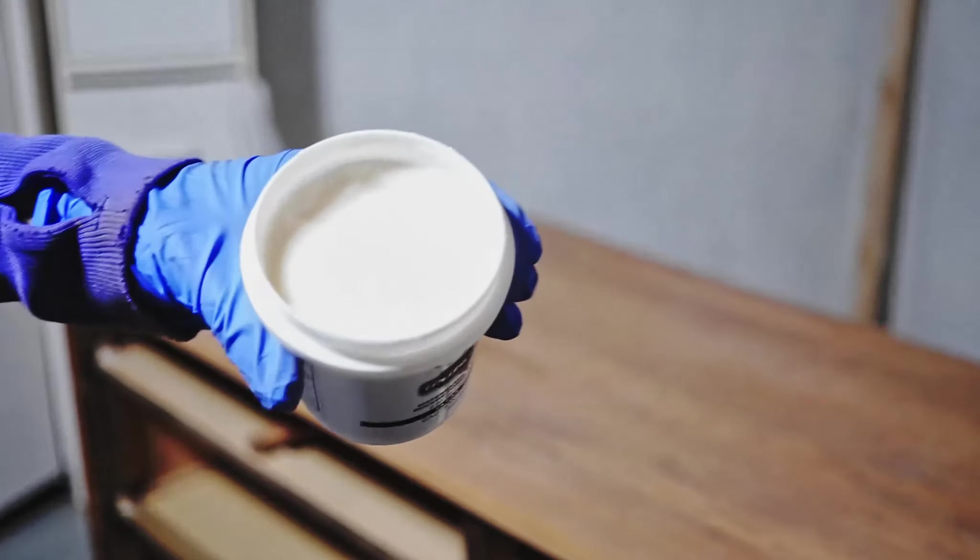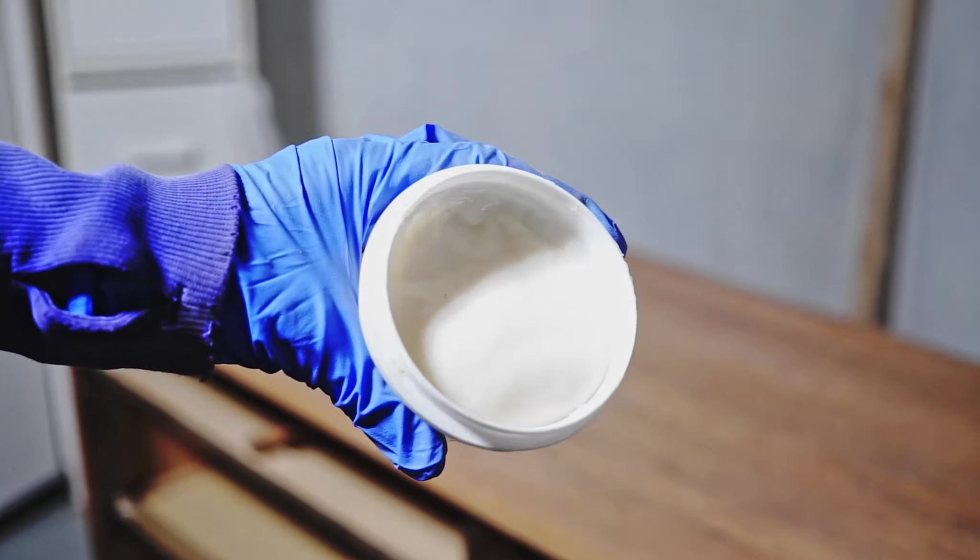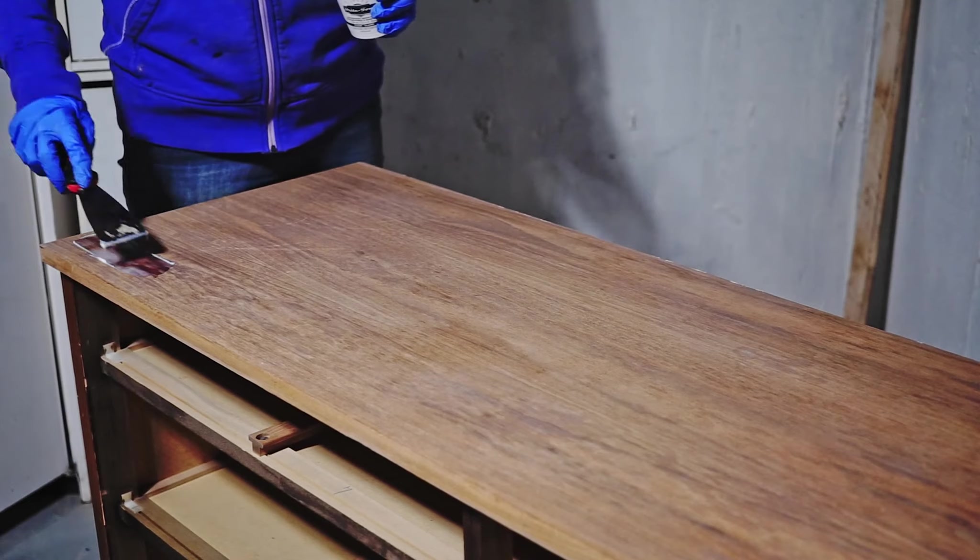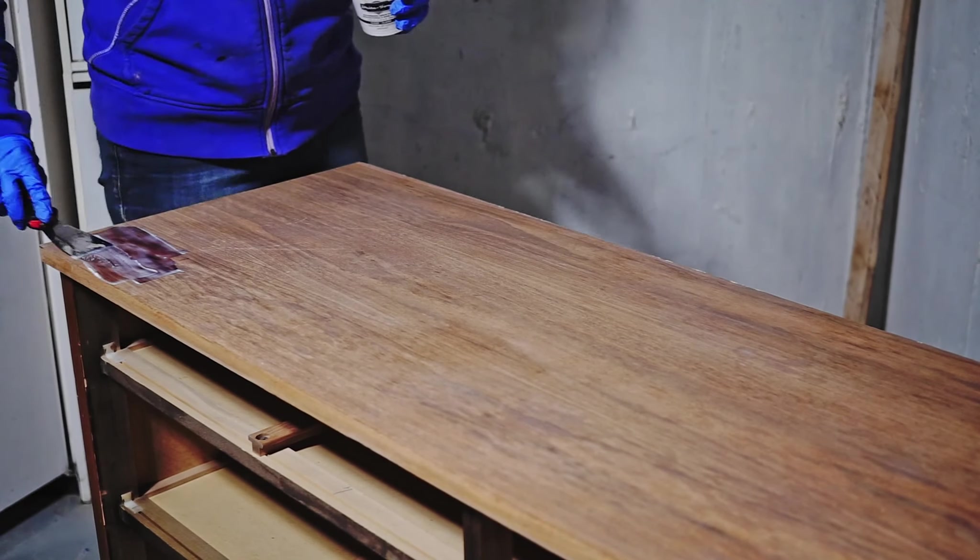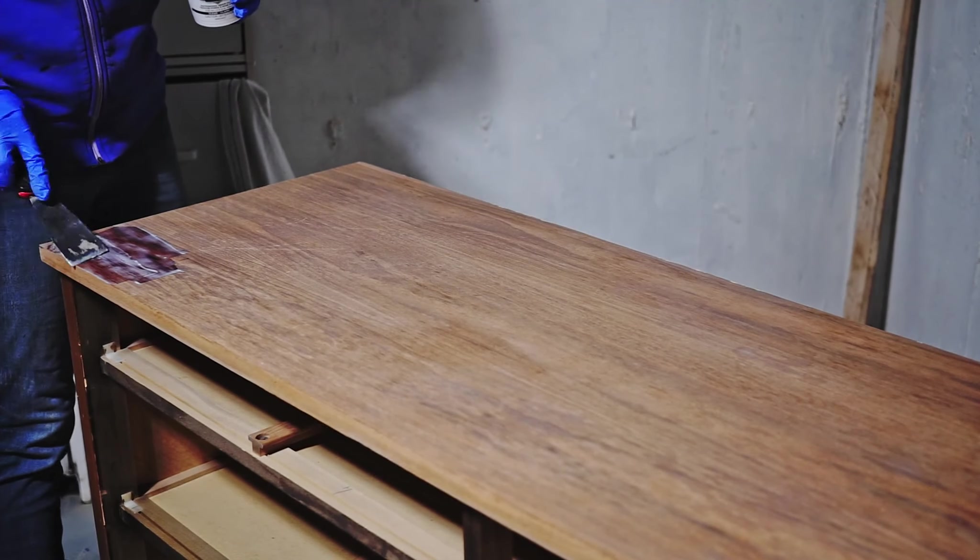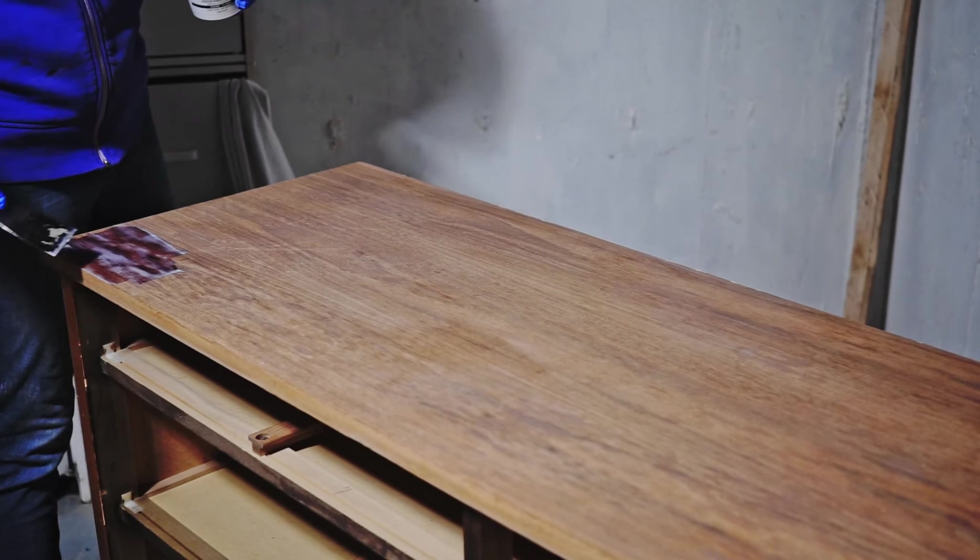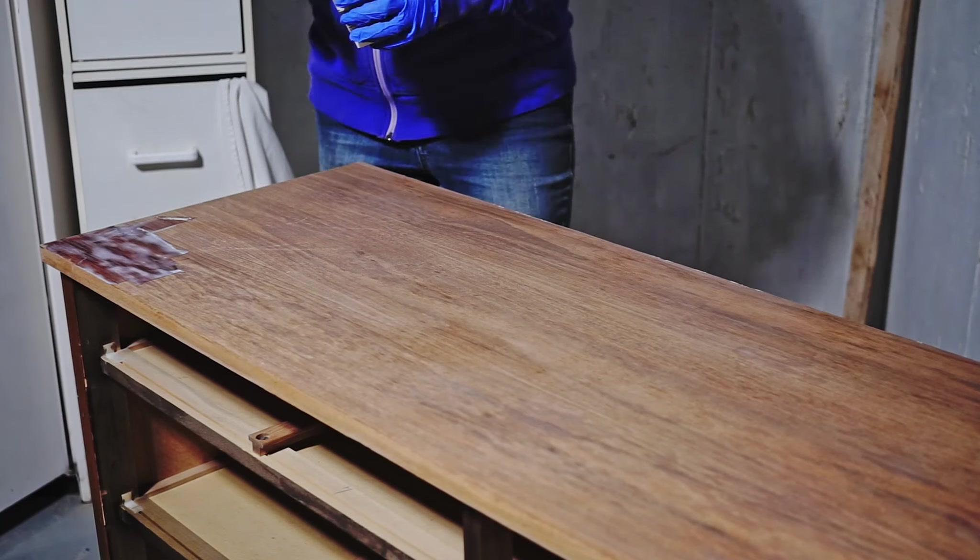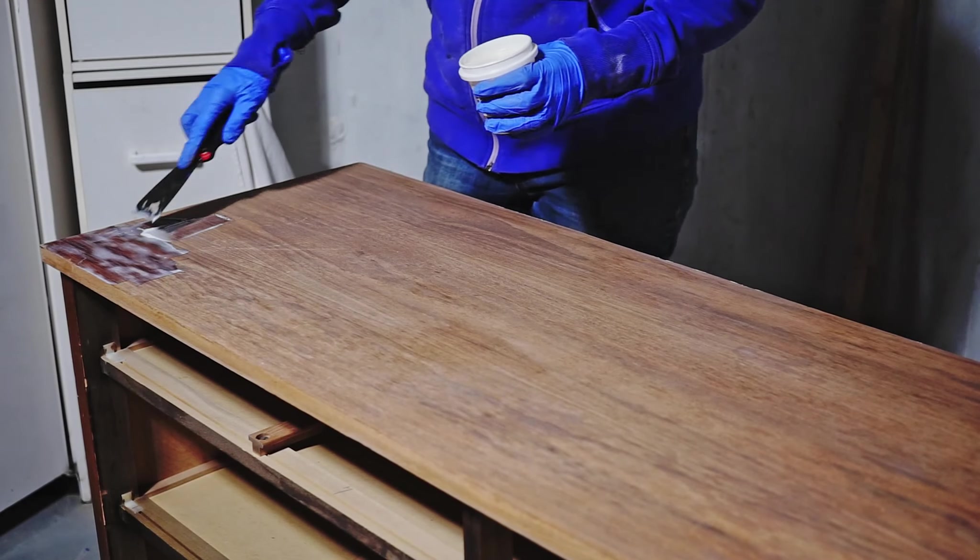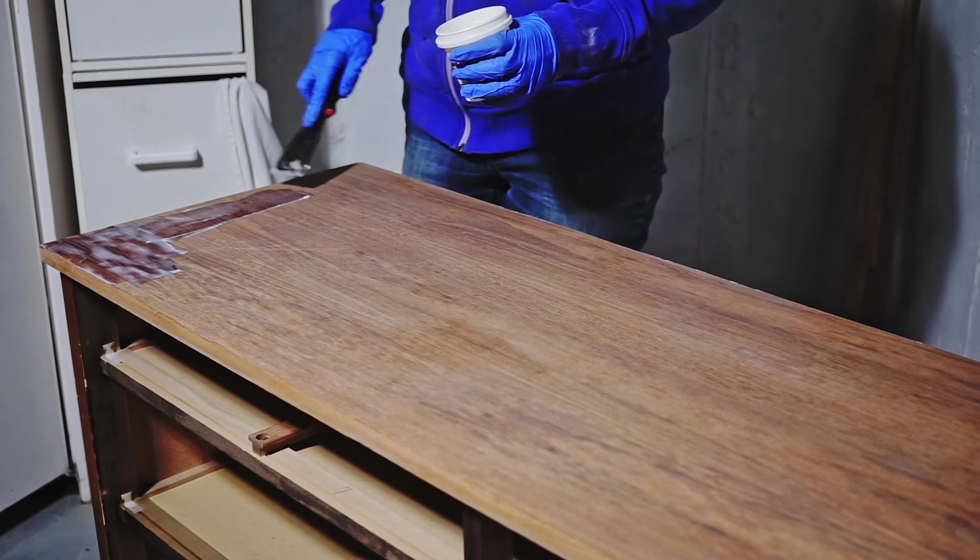While I was sanding, the genius idea popped up in my head. Because I still had some cracks on the veneer here and there, they were almost invisible but I knew they were there, I decided to use a grain filler.